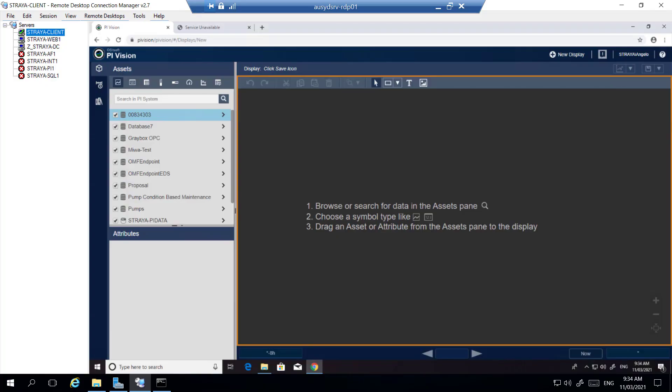In this video I'll be showing another common problem that can happen in PyVision when trying to view the asset hierarchy and how to diagnose and resolve the problem.